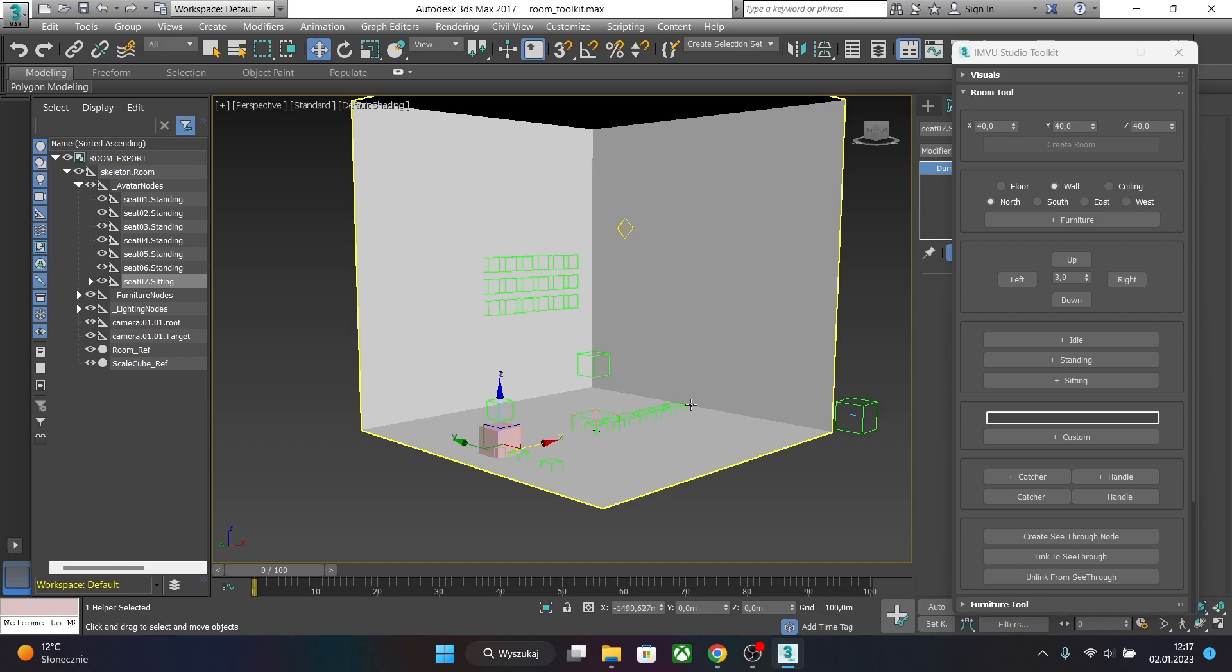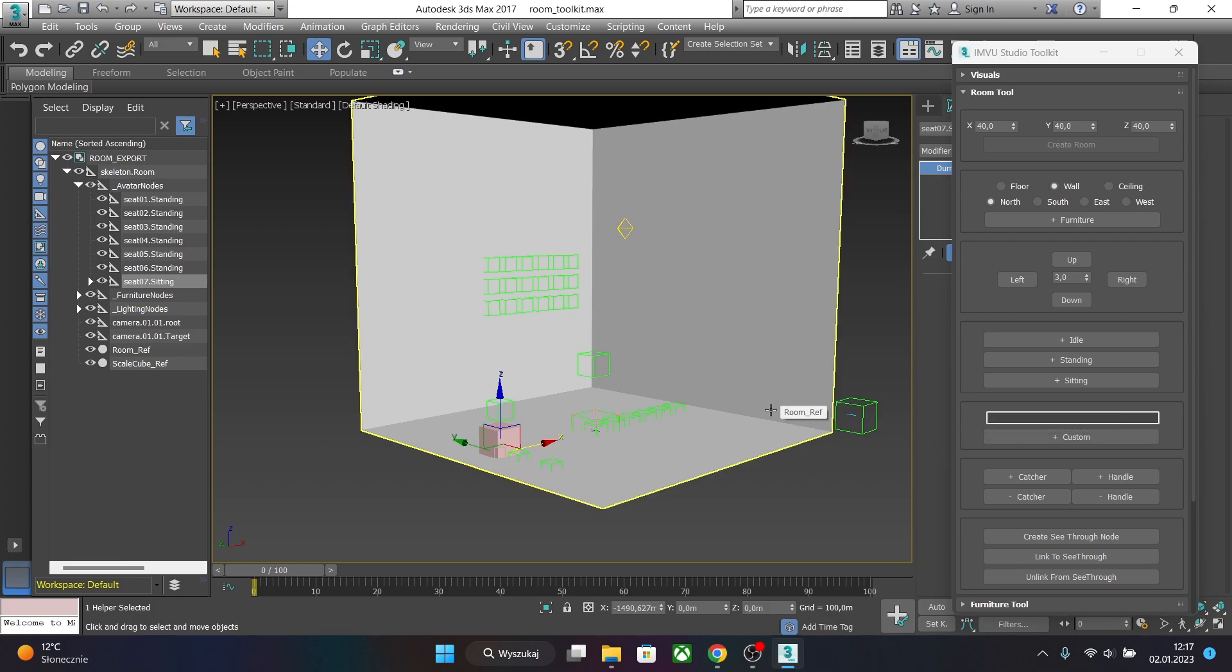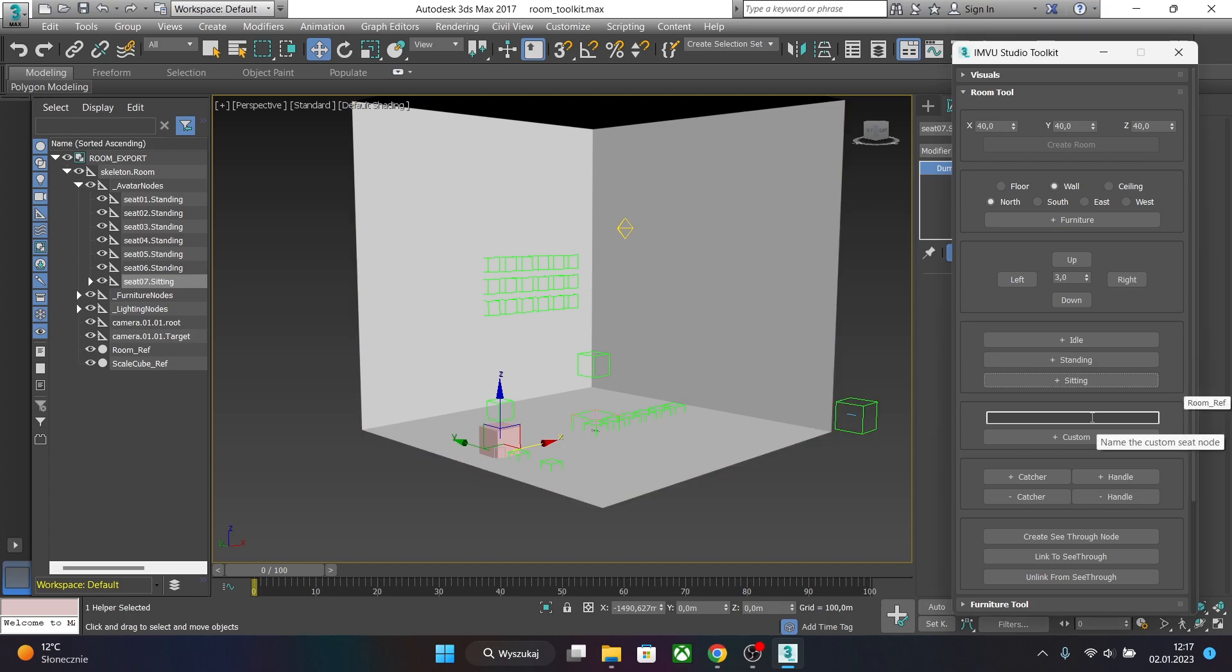And in this same way you can create custom nodes. If you have triggered animation you can just type your animation trigger. And when avatar stands or sits on this node you will trigger your animation. And you can of course add or subtract catchers or pitchers or handles in the same way.